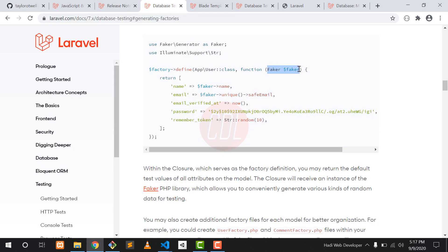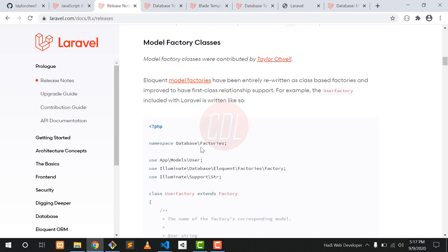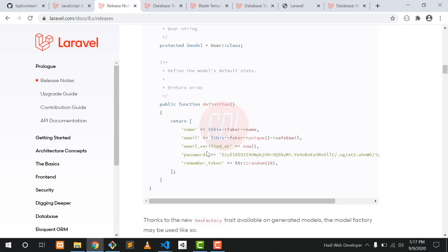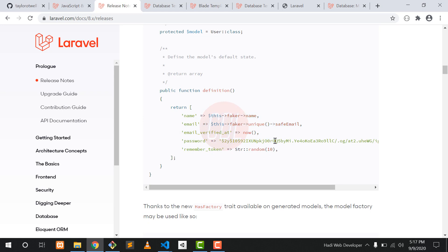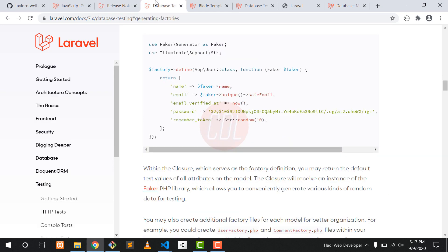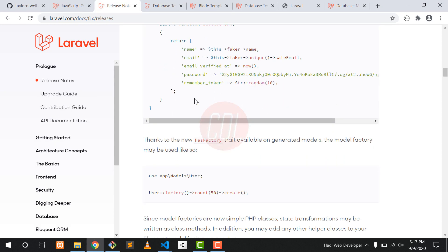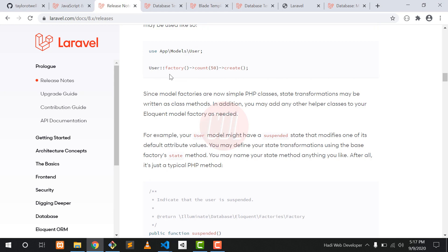Our next feature is model factory classes. Before Laravel 8 we were getting this functionality using a closure, passing it a Faker class and generating fake data. But in Laravel 8 we are extending this using a factory class and getting the Faker data. Also, we were using the define function in previous versions, but in Laravel 8 we are using a definition function.